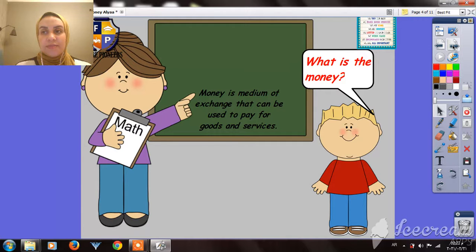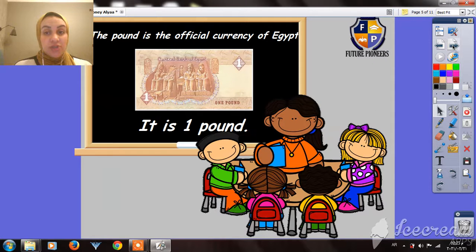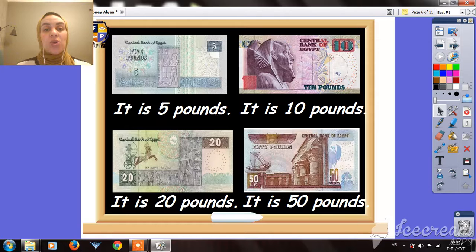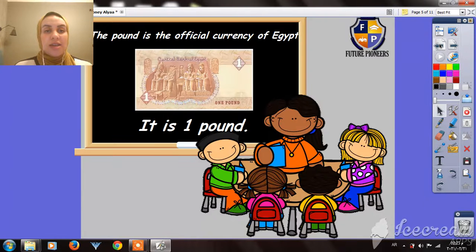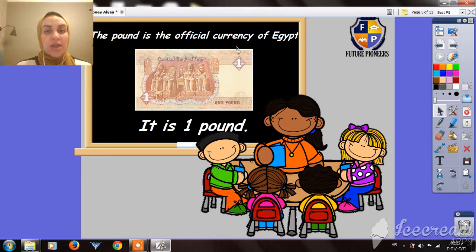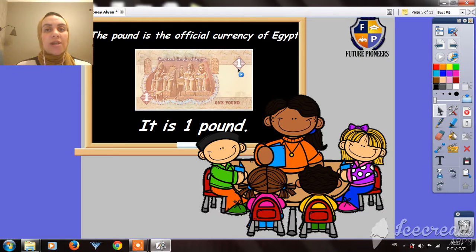In Egypt, our official currency is called a pound. This is our official currency. And here we have the one pound — as you see, we have the number one, which refers to one pound.